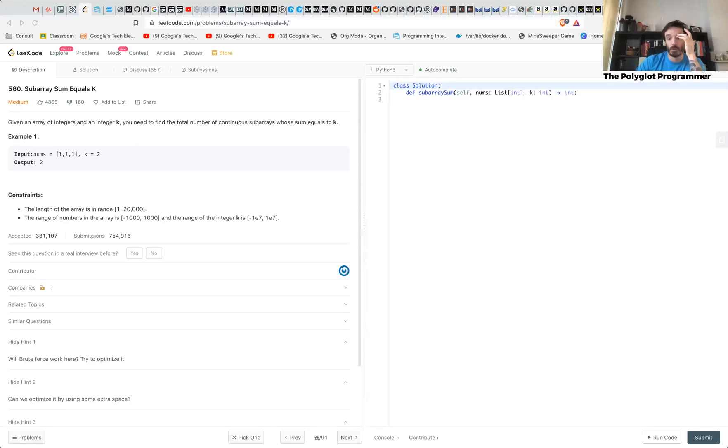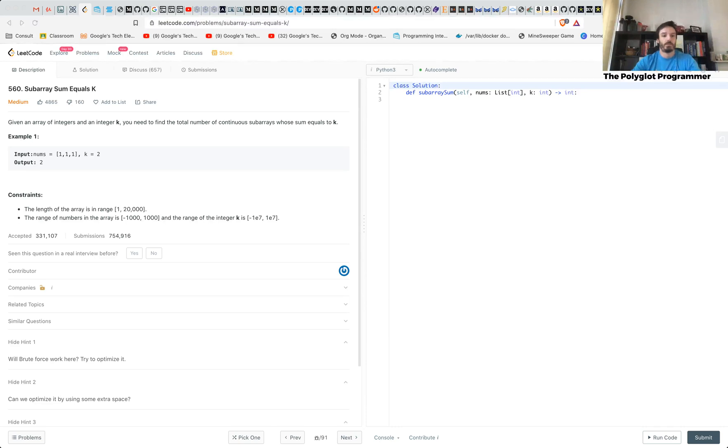Sup guys, this is the Polyglot Programmer and today I want to try to solve this subarray sums equal K problem from Leetcode.